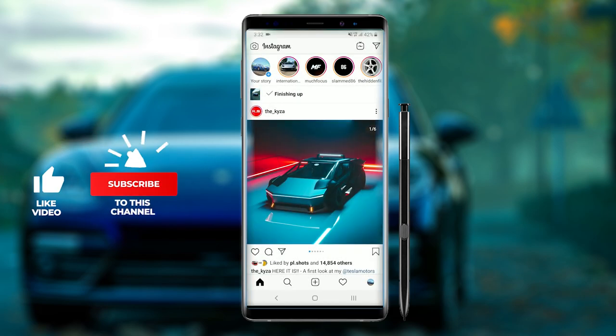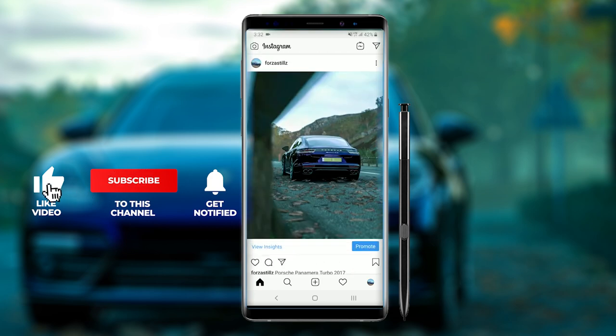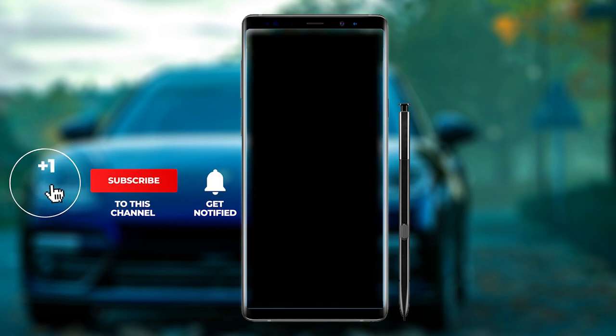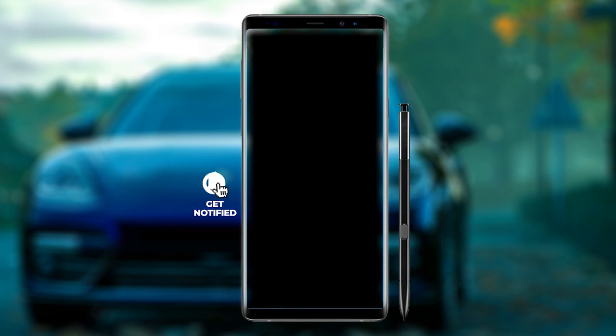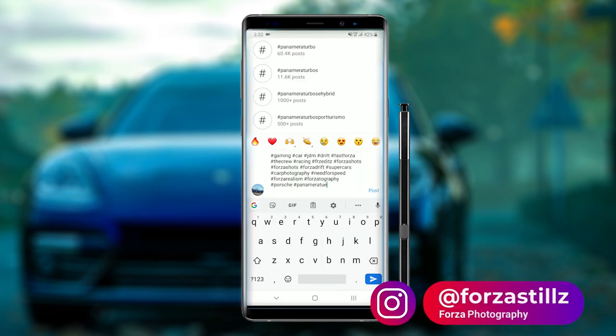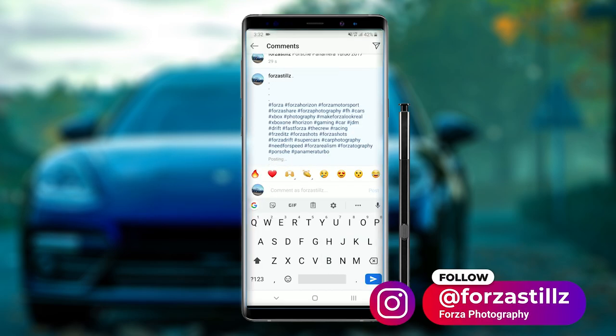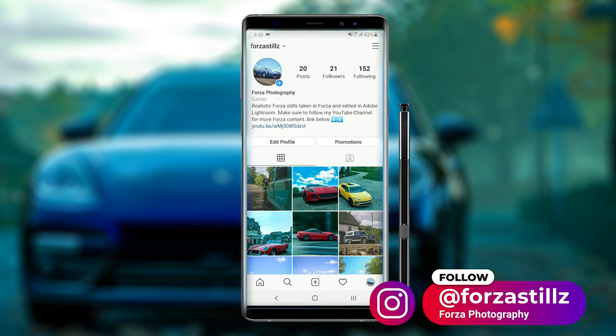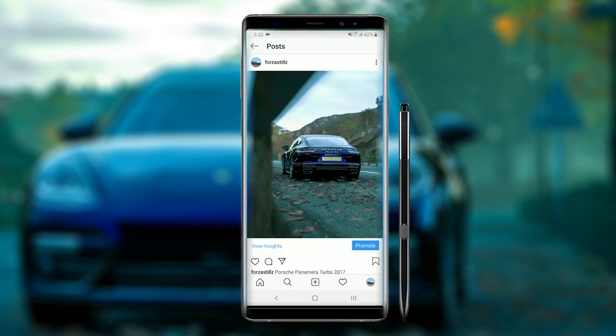Thanks for watching guys, hope you enjoyed the video. If you did be sure to give it a thumbs up. If you're not subscribed hit that subscribe button and the bell notification. I've just started this Instagram page at Forza stills if you want to go and give it a follow for realistic Forza photos. Thanks guys.